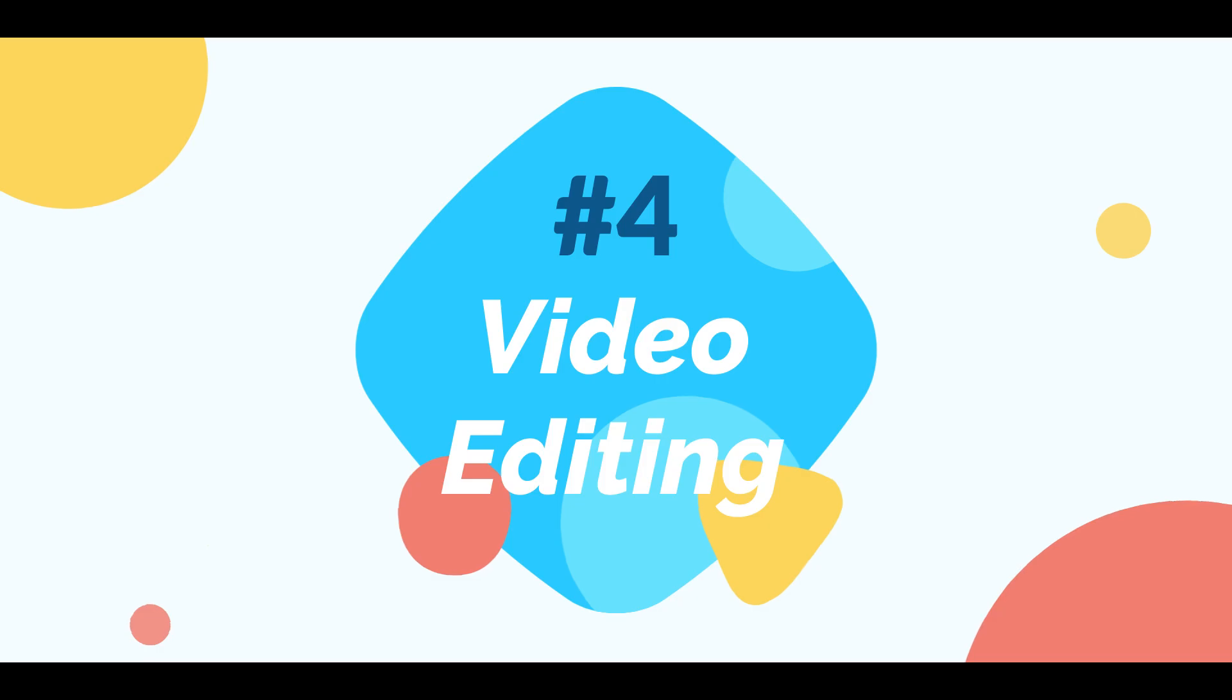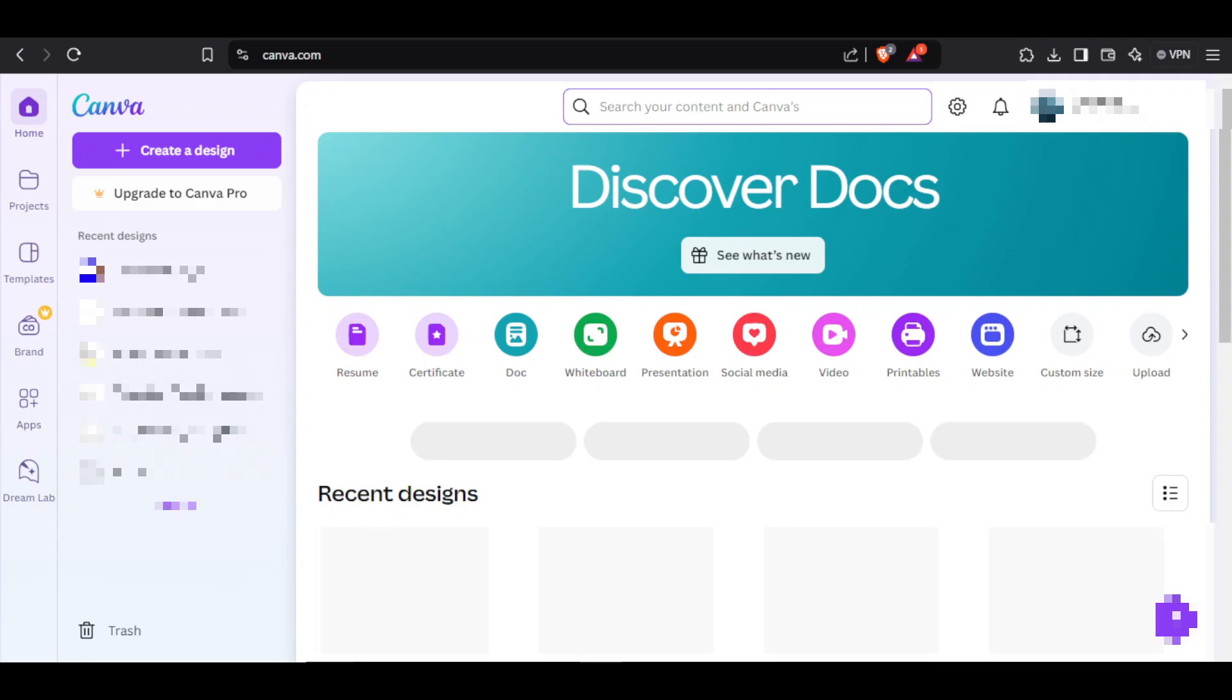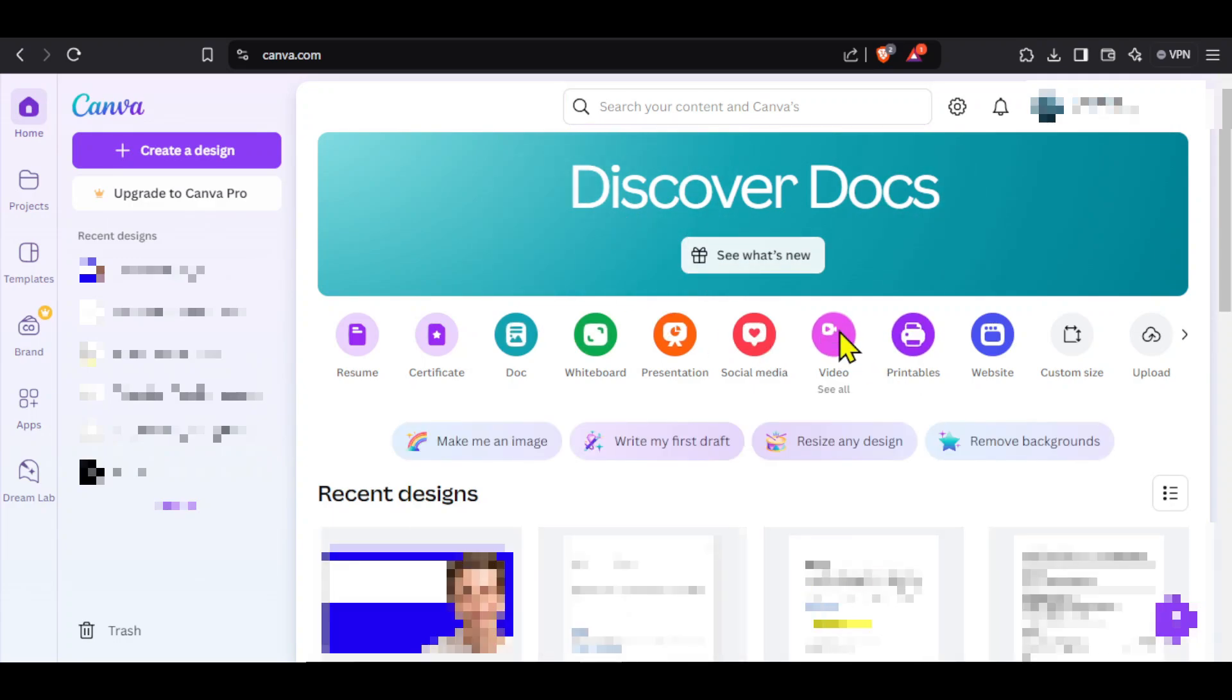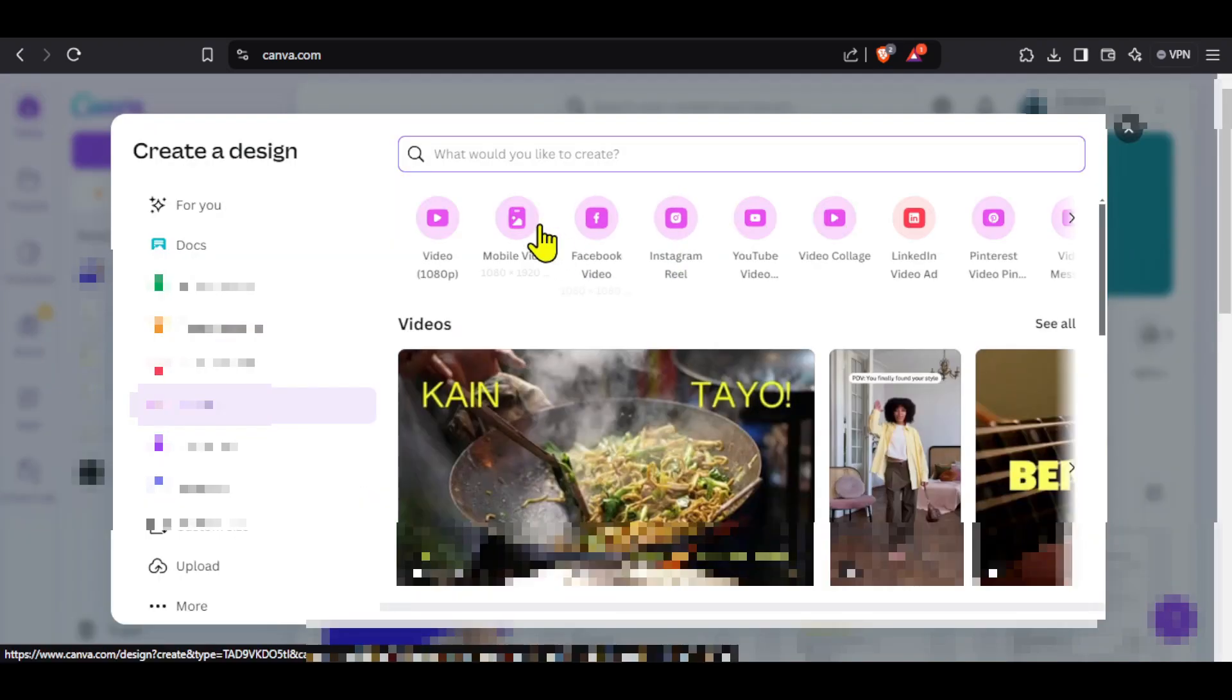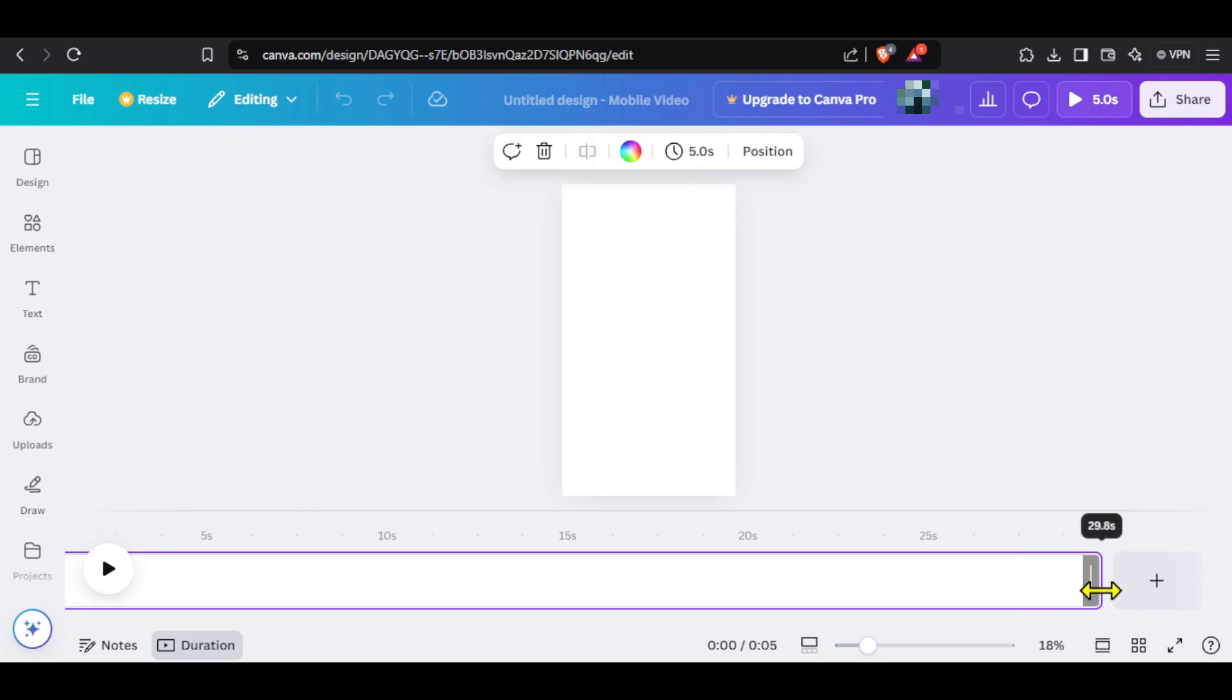We will use Canva for this step. You can see that I have generated all the images and also separated the audio from our screen recording. In Canva, click on video, select mobile video and a blank project will open. The voiceover of our video is about 30 seconds long so I will extend this white frame to 30 seconds.